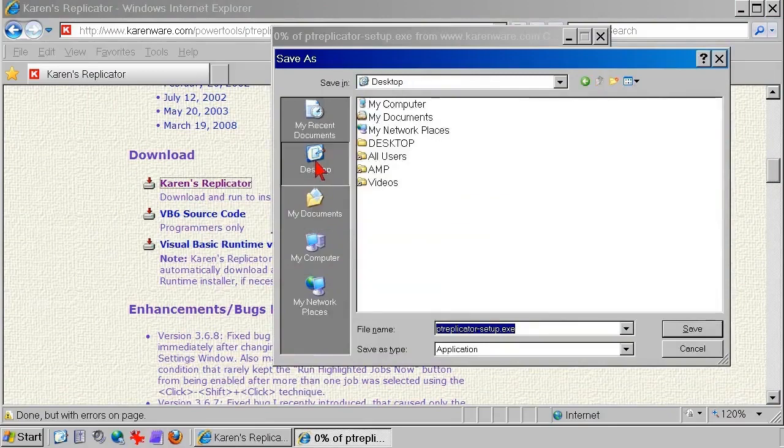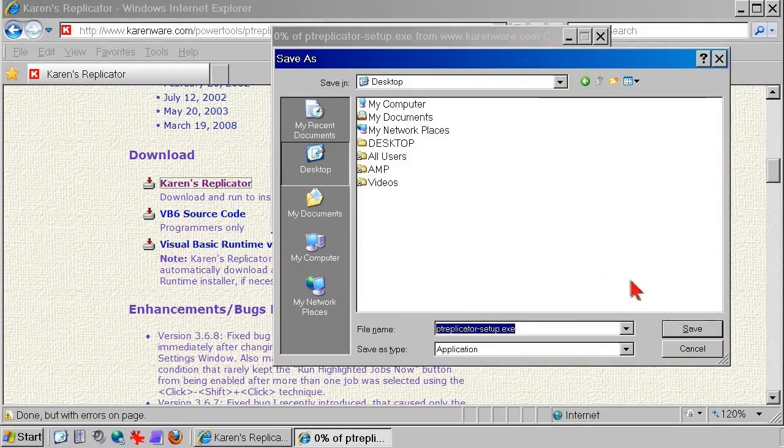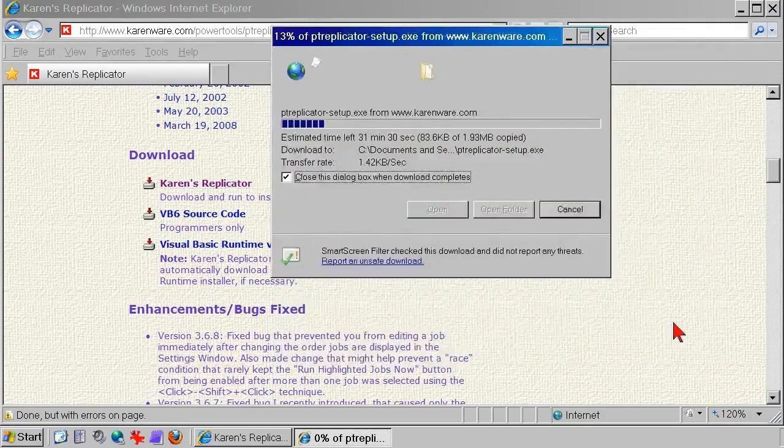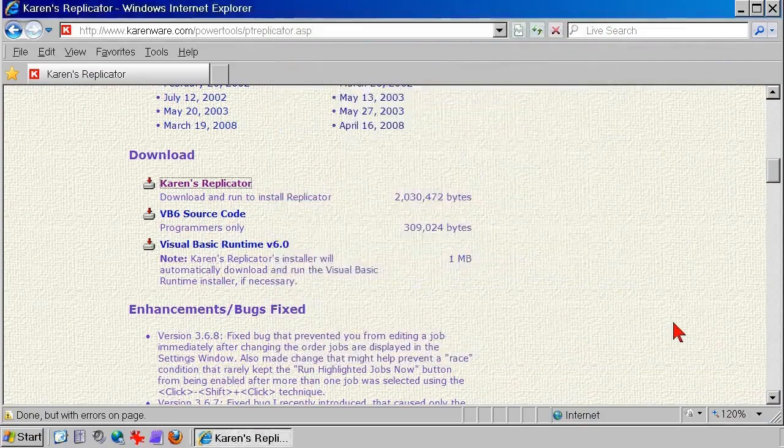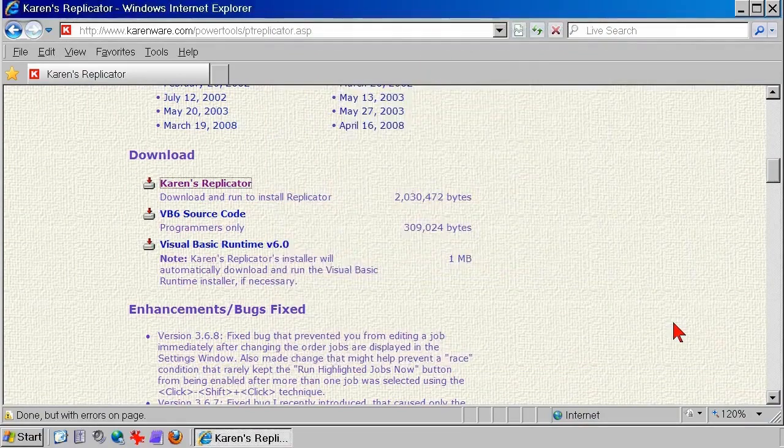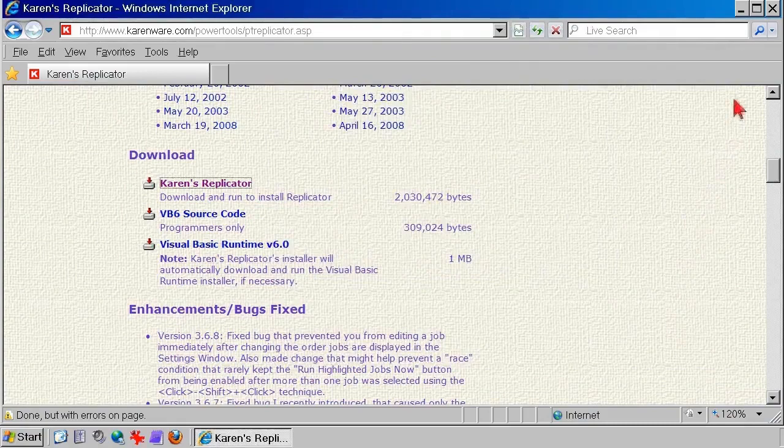You can direct the download to any location on the computer. Unless you have reason to do otherwise, click to download to the desktop, only because that's convenient. The file downloads. This is a real-time view. Your download speed might be different from mine. And after the file has downloaded, close the browser.